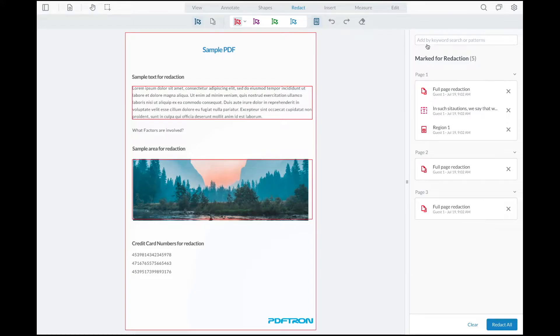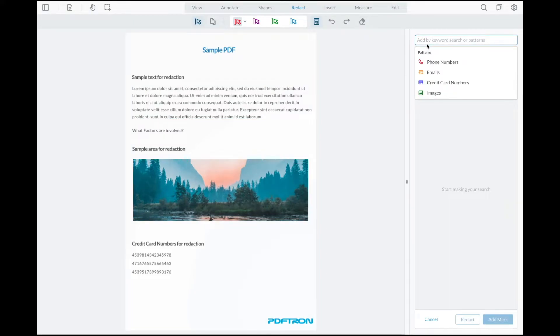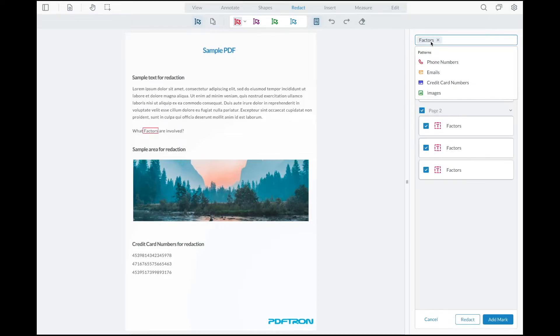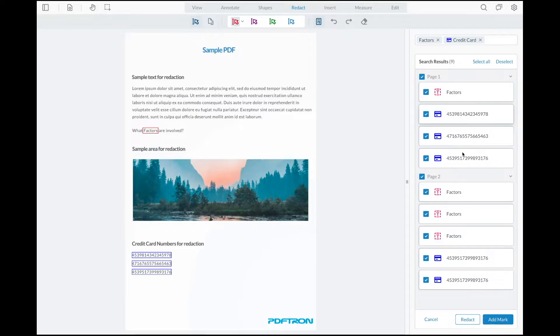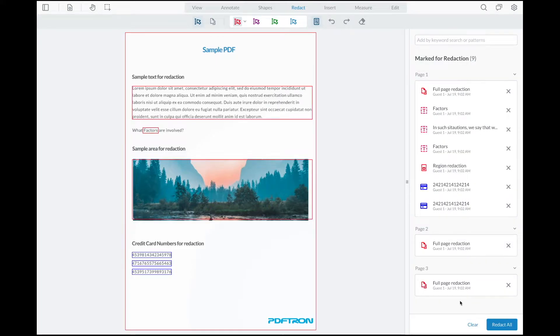From here, I can also utilize the search to search for any specific terms, patterns. Let's go ahead and search for the word factors. And then after that, I will search for the credit card numbers. Now, the panel provides me with all the different search results that presented itself. And I can deselect the terms that I do not want to see, and then I can add them for the markup.